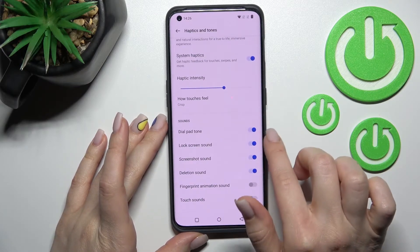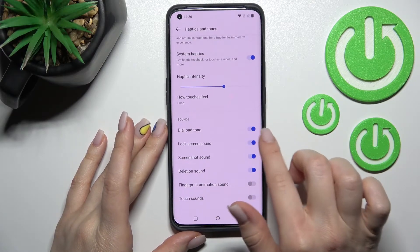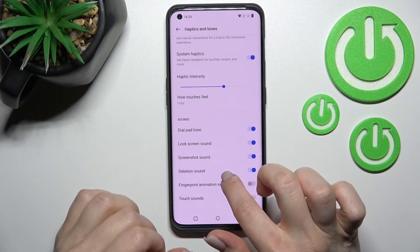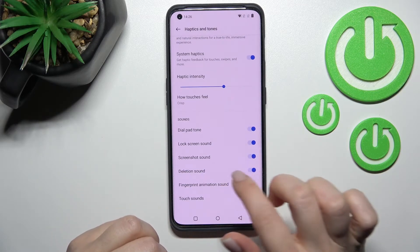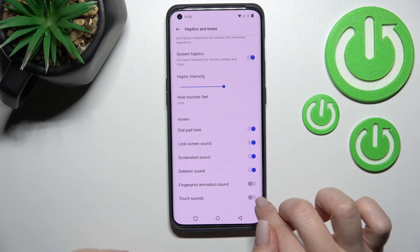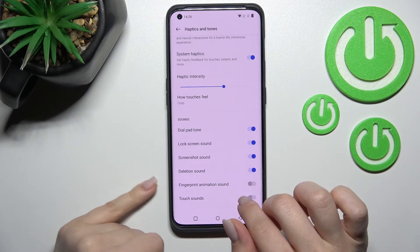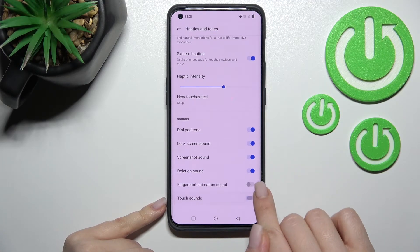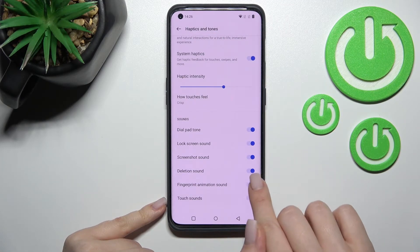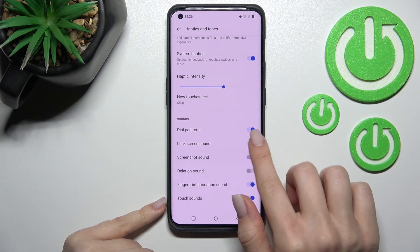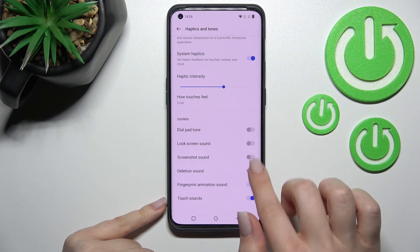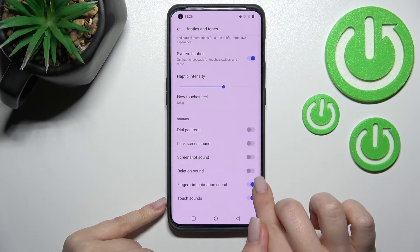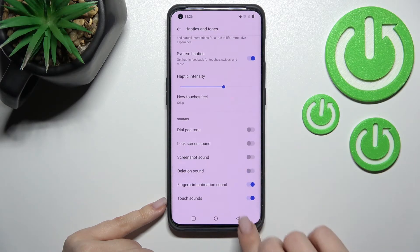Here we can also activate the dial button sounds, screen lock sounds, screenshot sounds, deletion sounds, animation sounds, and touch sounds. We can turn on or turn off all of these options by clicking once on the toggle.